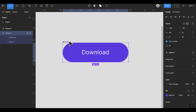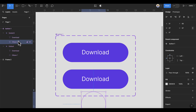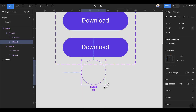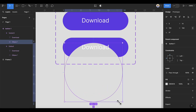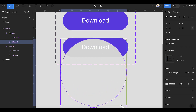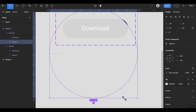Now click on the plus sign to add a variant. On the variant, click on the ellipse. After selecting the ellipse, press Shift and Alt to increase the ellipse in size until it covers the button like this.